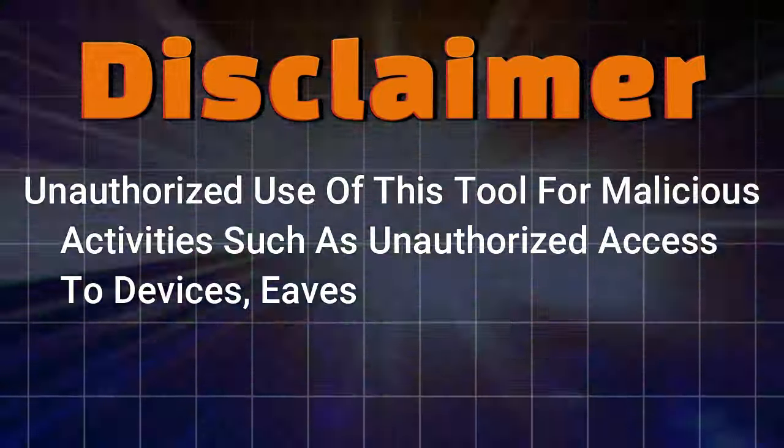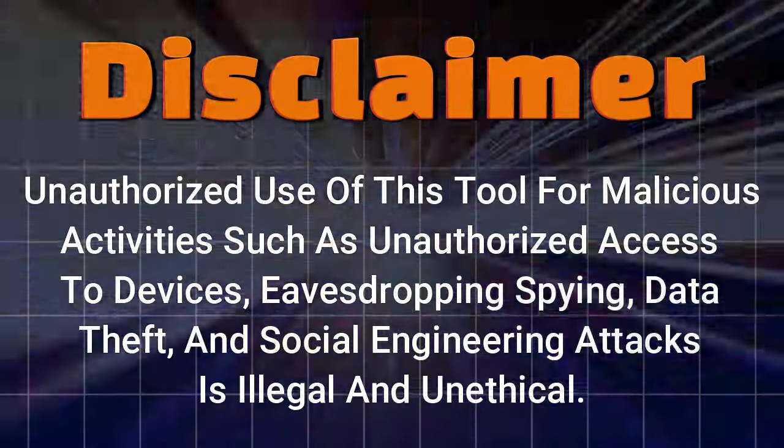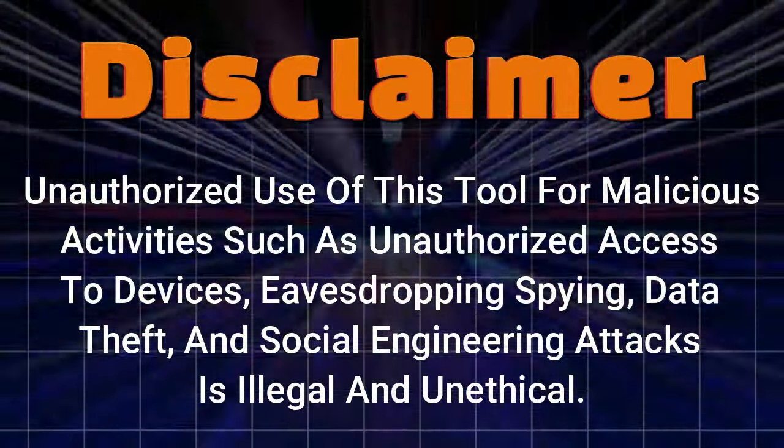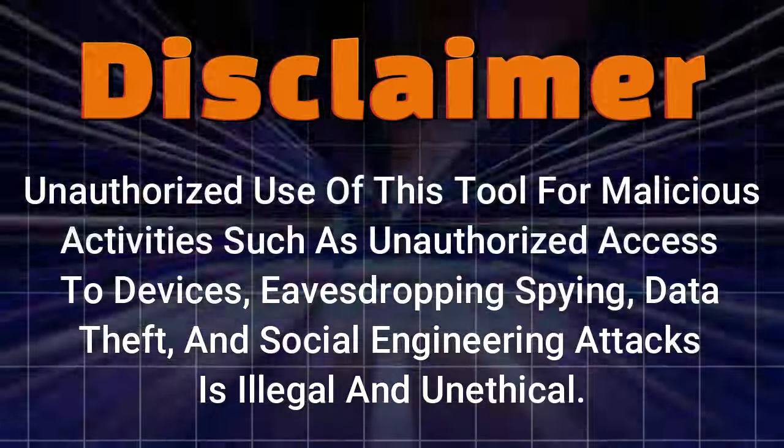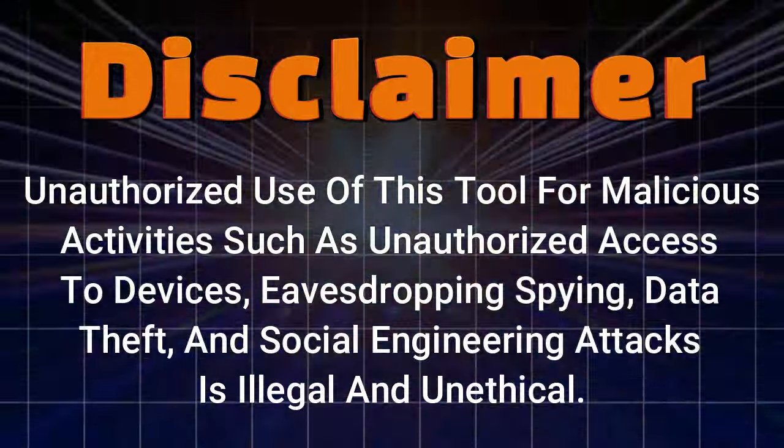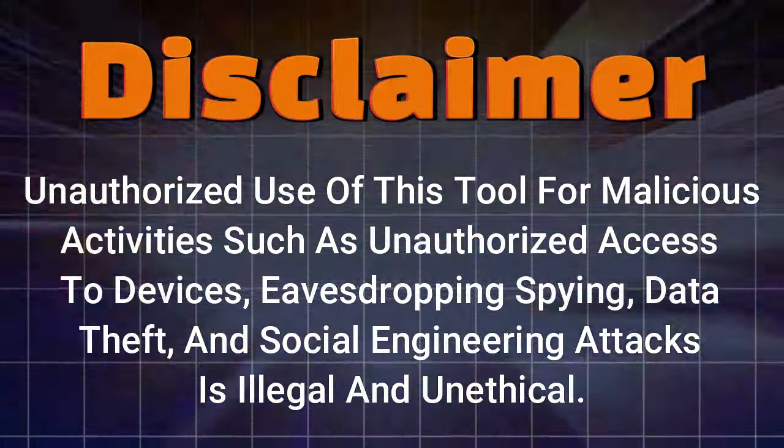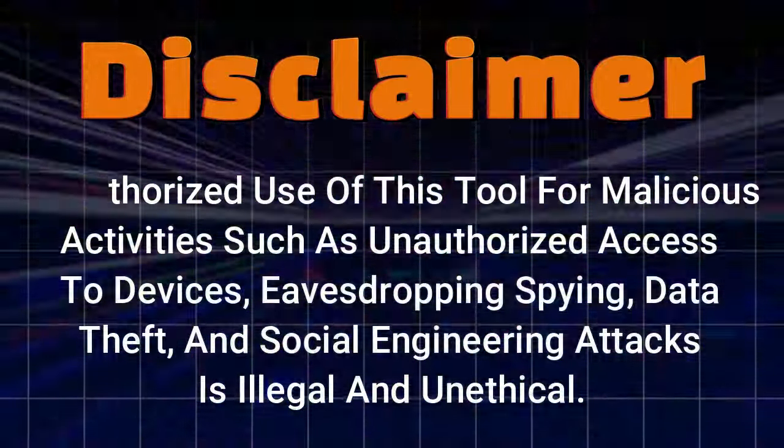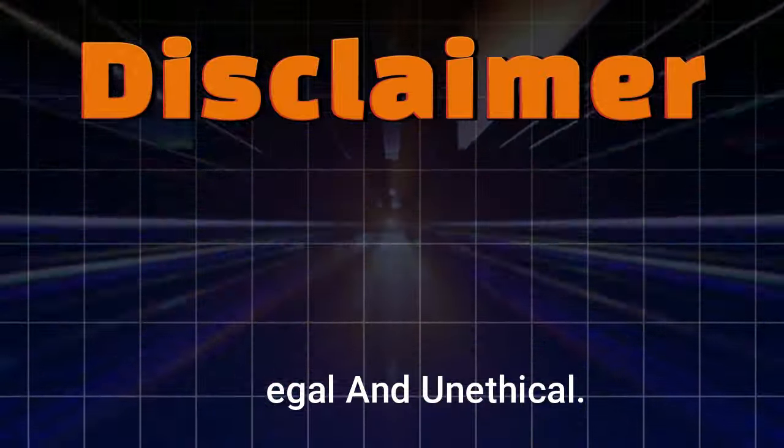Unauthorized use of this tool for malicious activities, such as unauthorized access to devices, eavesdropping, spying, data theft, and social engineering attacks, is illegal and unethical.